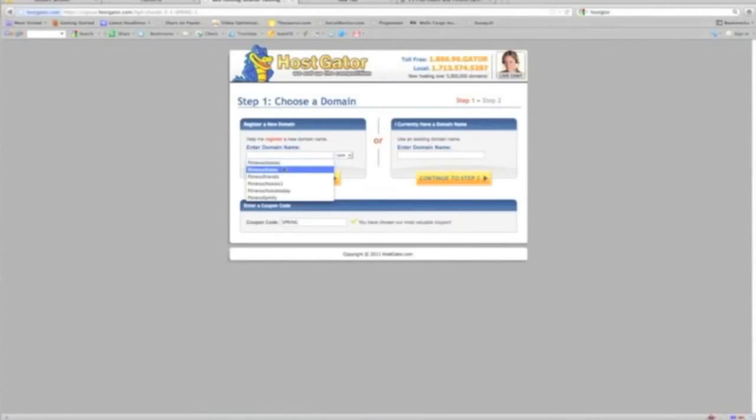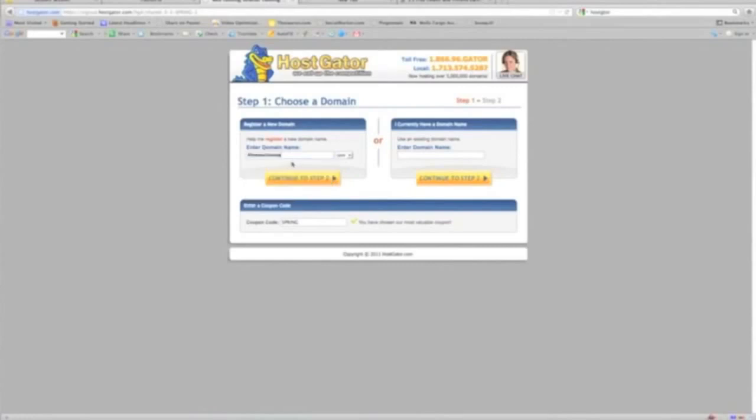So I went and really kind of drilled down and went to fitnesschoices.com; that was not available. I went to fitnesschoices.net or .org and those were available.